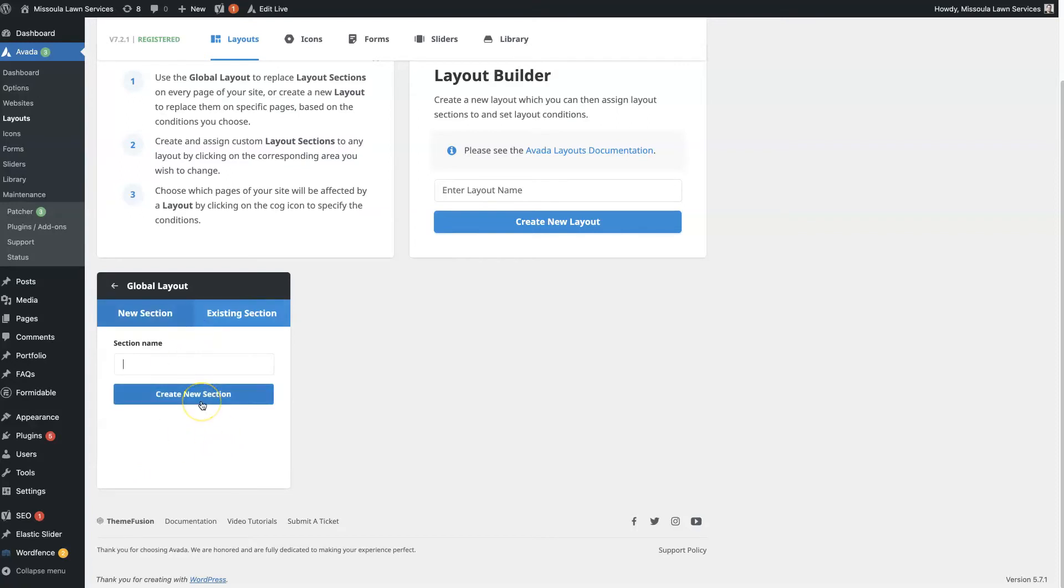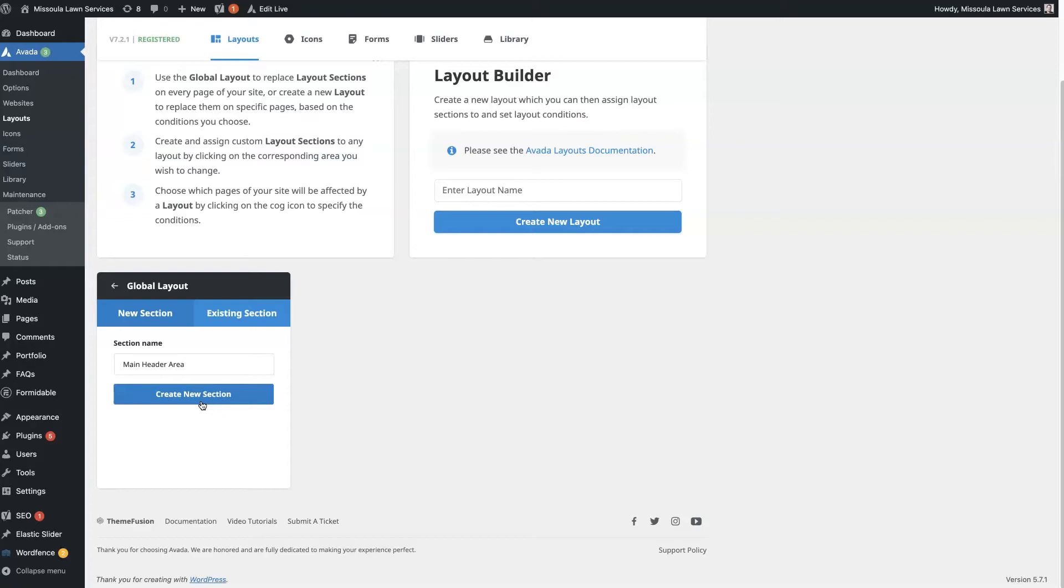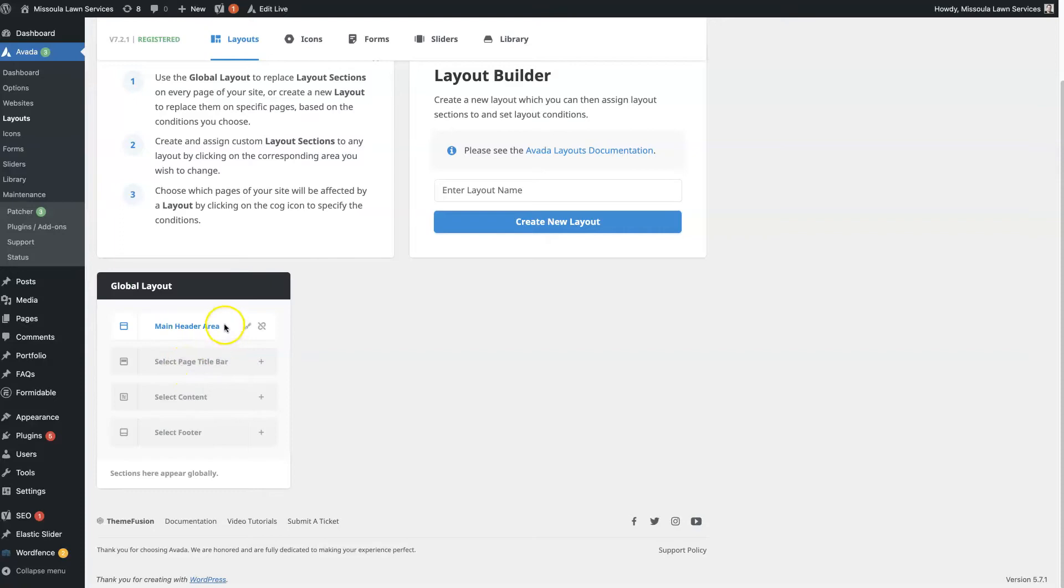Anytime somebody loads a page or anything on your website, they'll see these global settings here. So if you click select header, we'll just type something like 'main header area.' You can name it whatever you want, it doesn't really matter, it's just for internal use only here. And then if you click this little pen tool, then you can actually edit this section here.